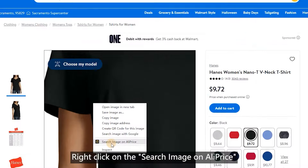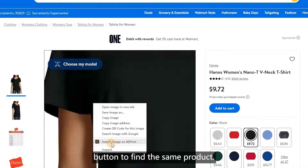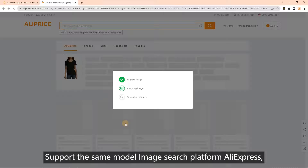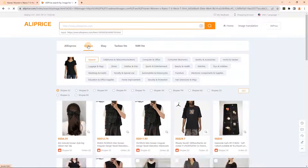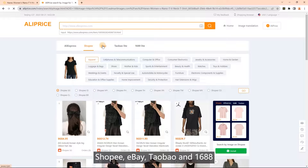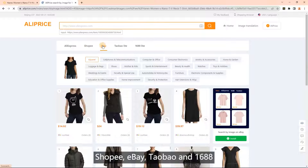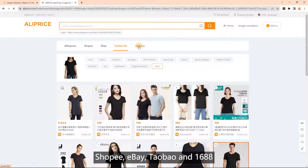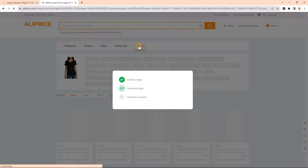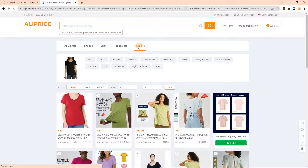Search for the same product: right-click on the search image or Ali price button to find the same product. This supports image search across platforms including AliExpress, Shopee, eBay, Taobao, and 1688.